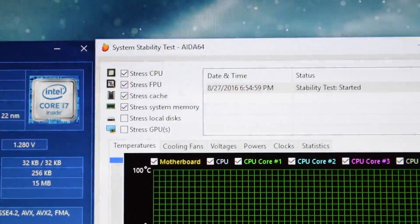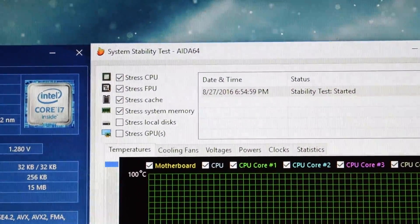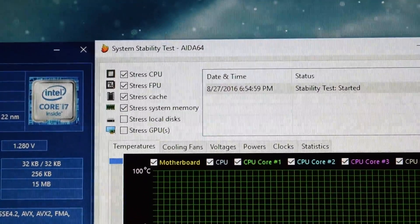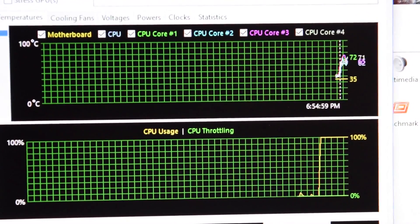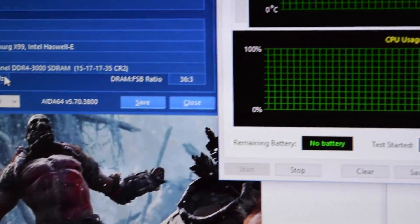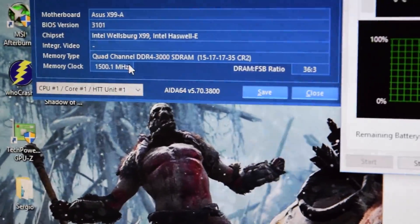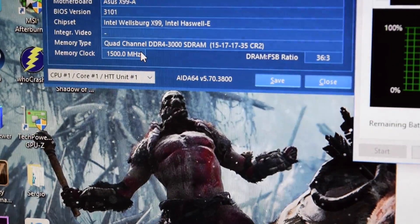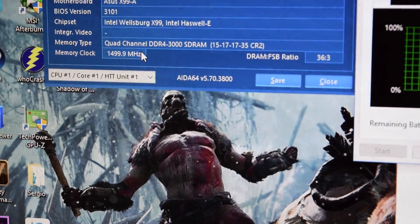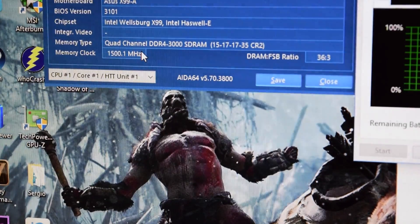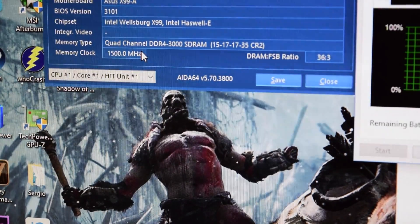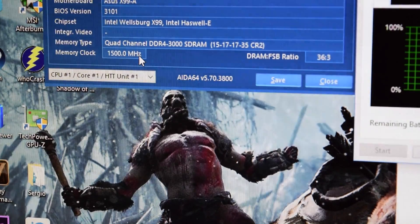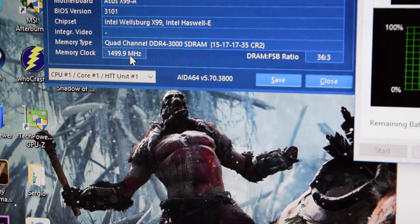I'm stress testing the CPU, FPU, cache, and system memory. My temperatures change a little bit - like I said, they're going to go higher, but I'm used to that. Take a look: now we are at 1500. Remember that DDR is double data rate, so 1500 times two equals 3000 megahertz - that's what we paid for.